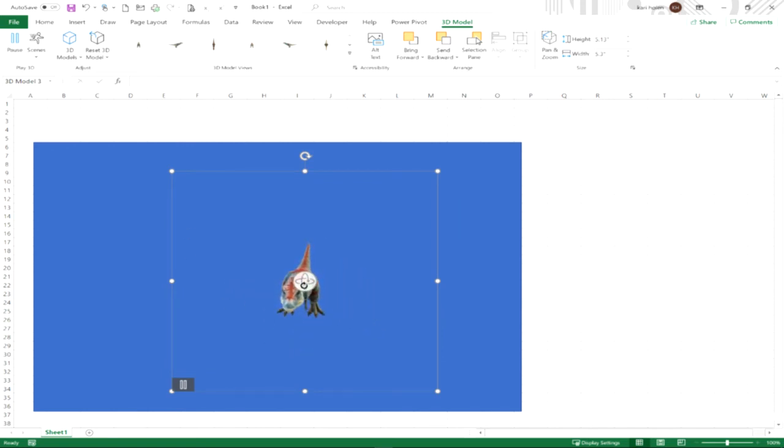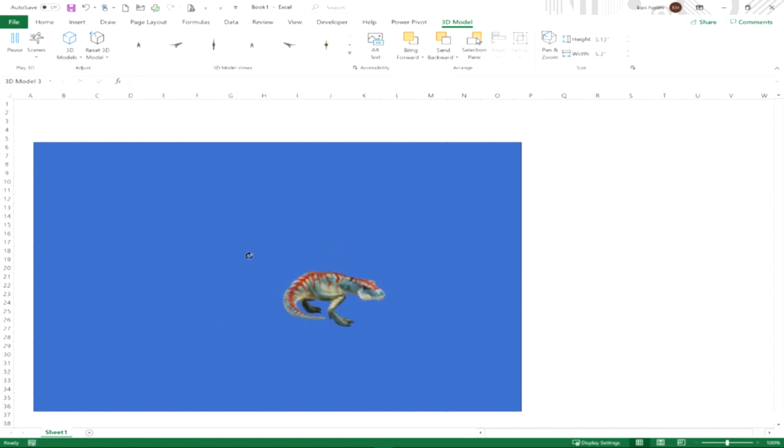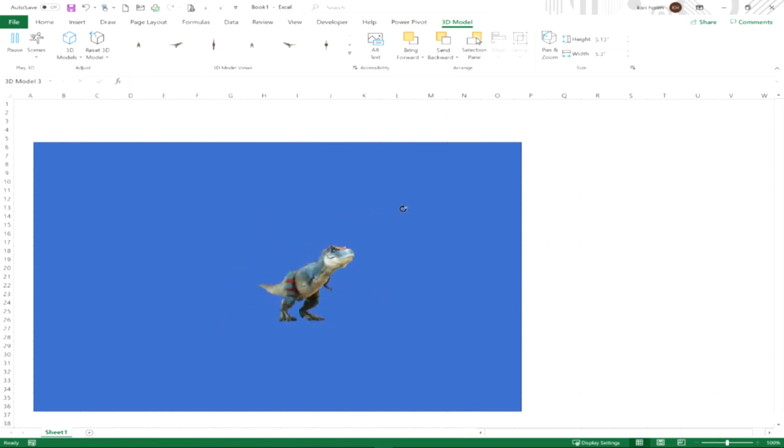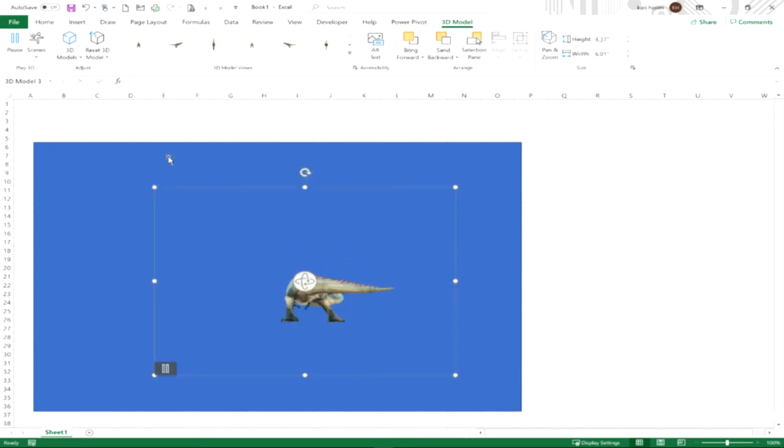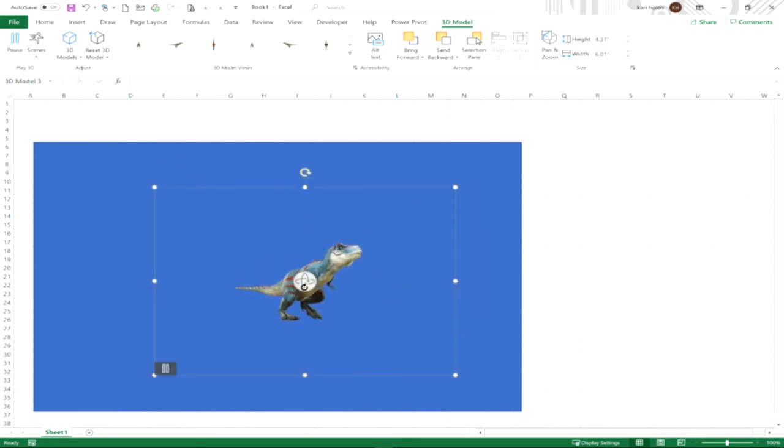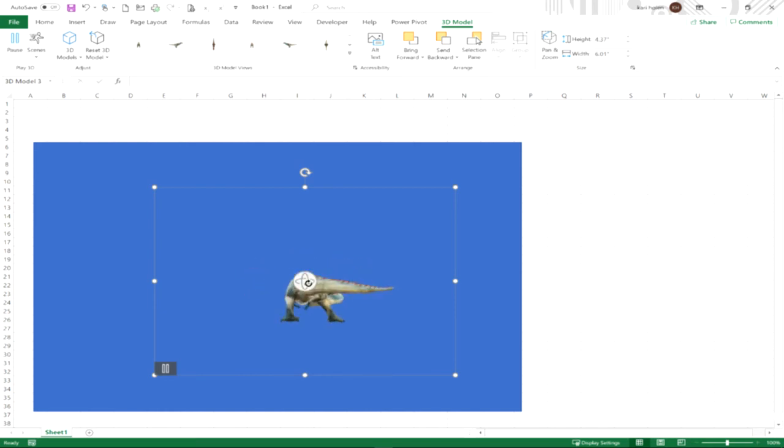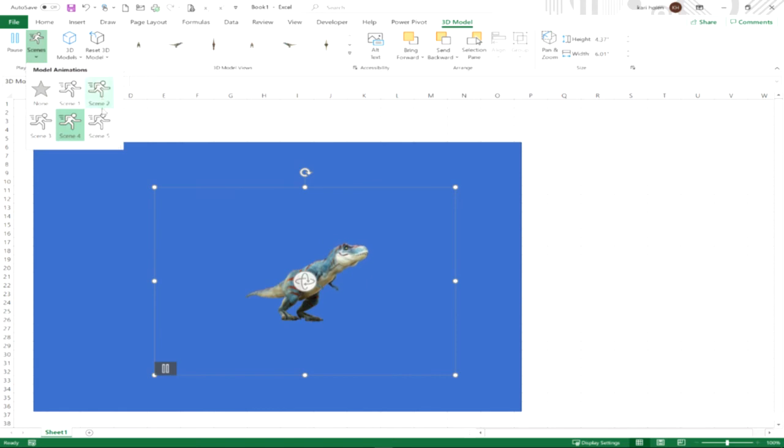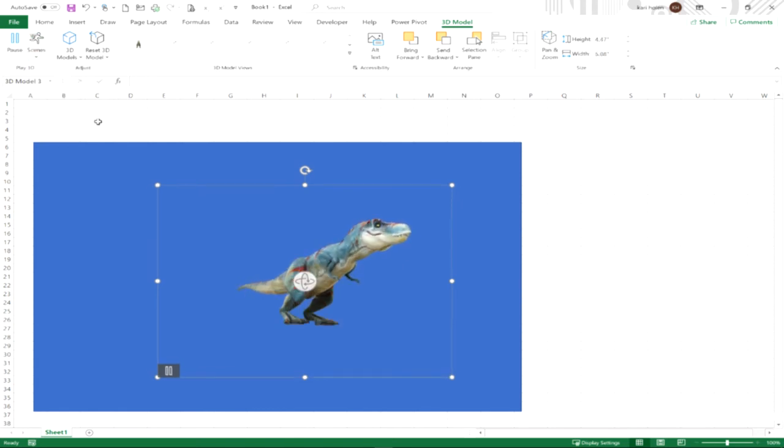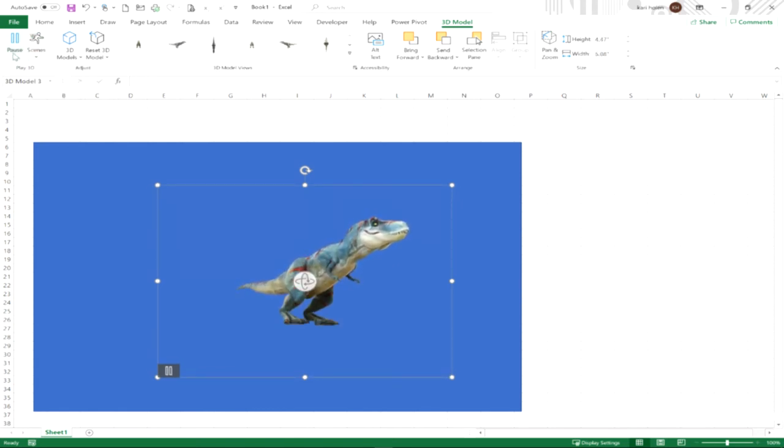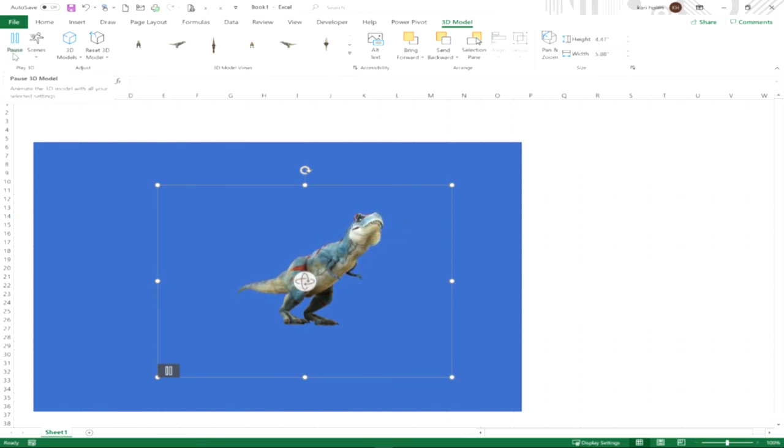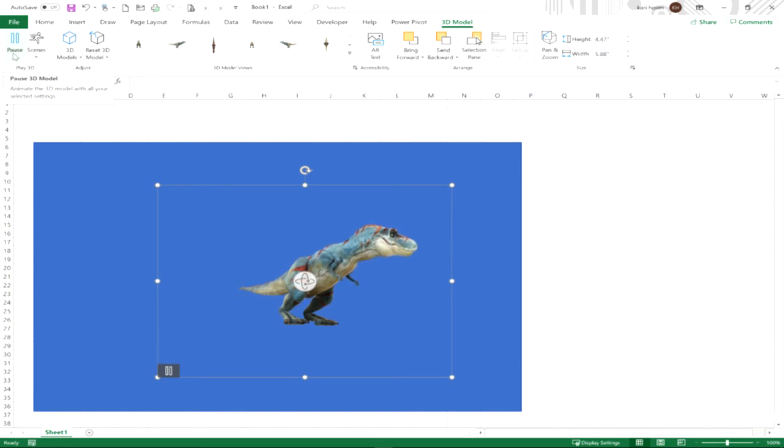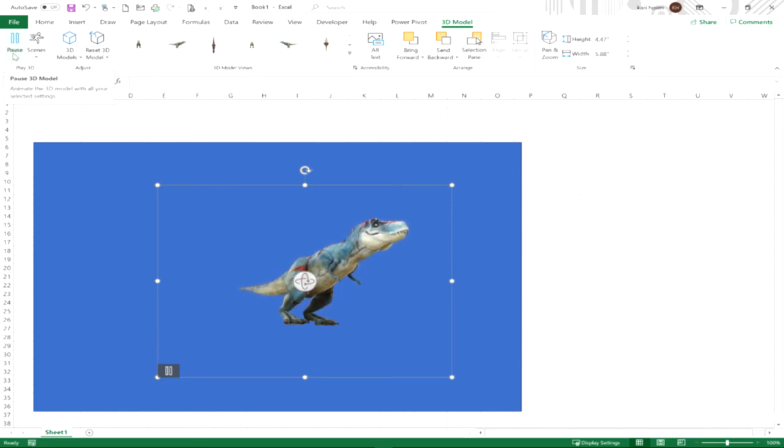I can still use my 3D rotation icon, so even though there's a scene, I can still use that rotation icon to change the view or the tilt or the perspective. Again, I can click these different scenes and play them and see what each of them do. There are going to be different animations associated with that 3D model based on those scenes.